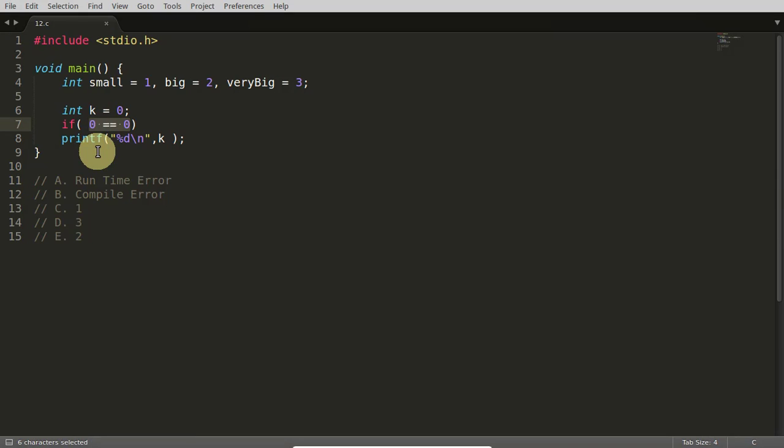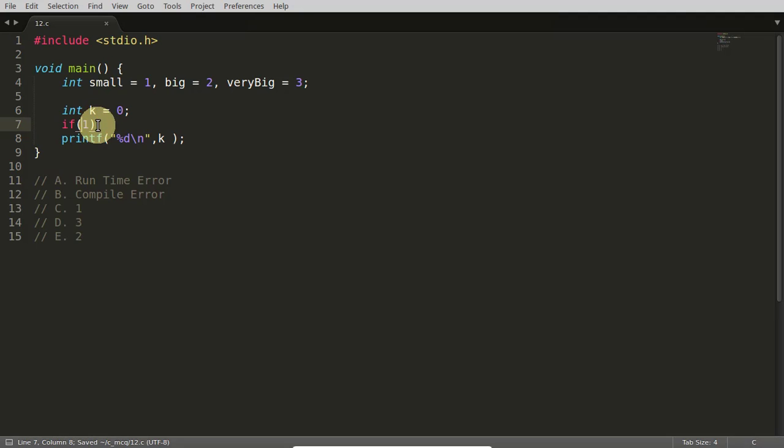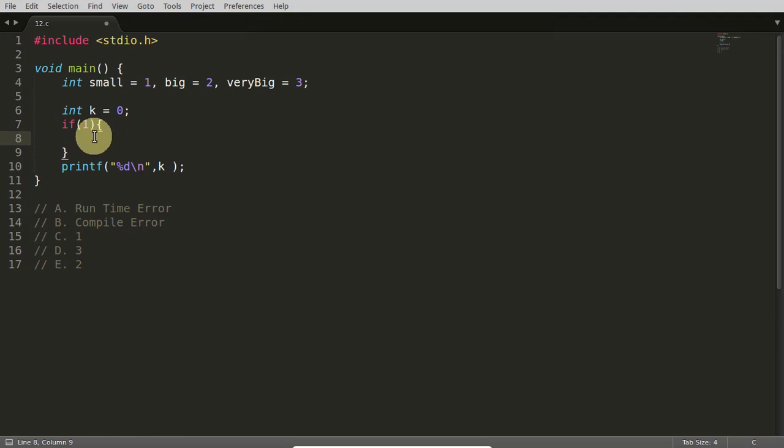So once this condition is checked, the compiler returns either 1 or 0. So in this situation, 1 will come here. And 1 means true, you can go inside this if condition here.